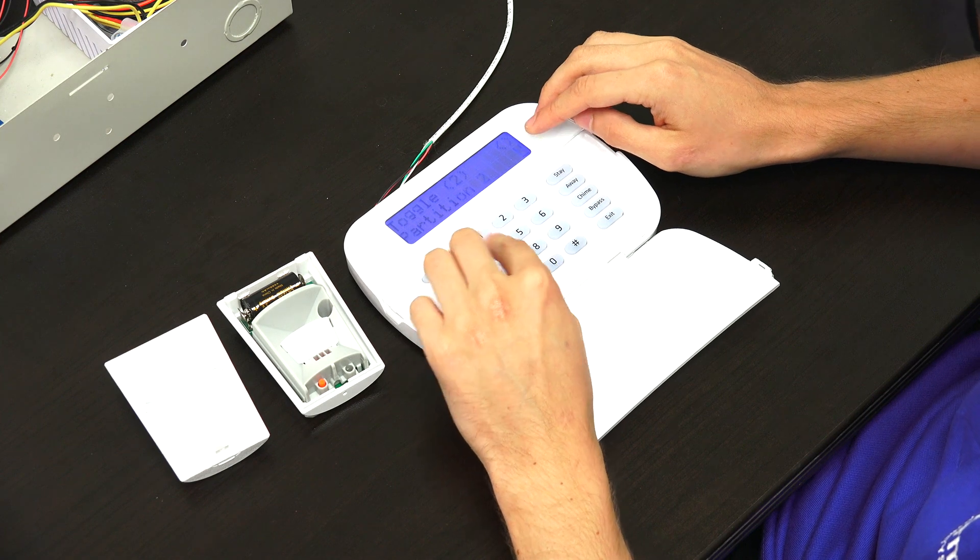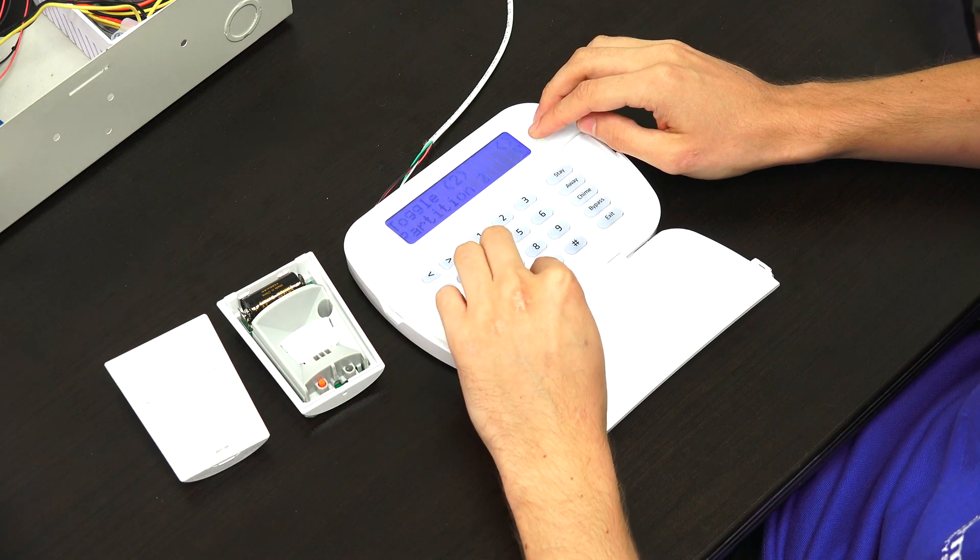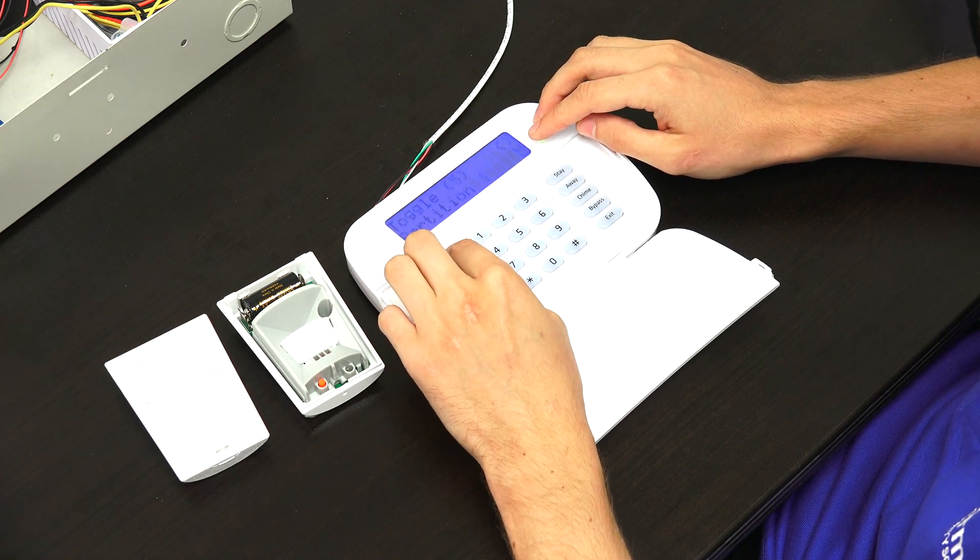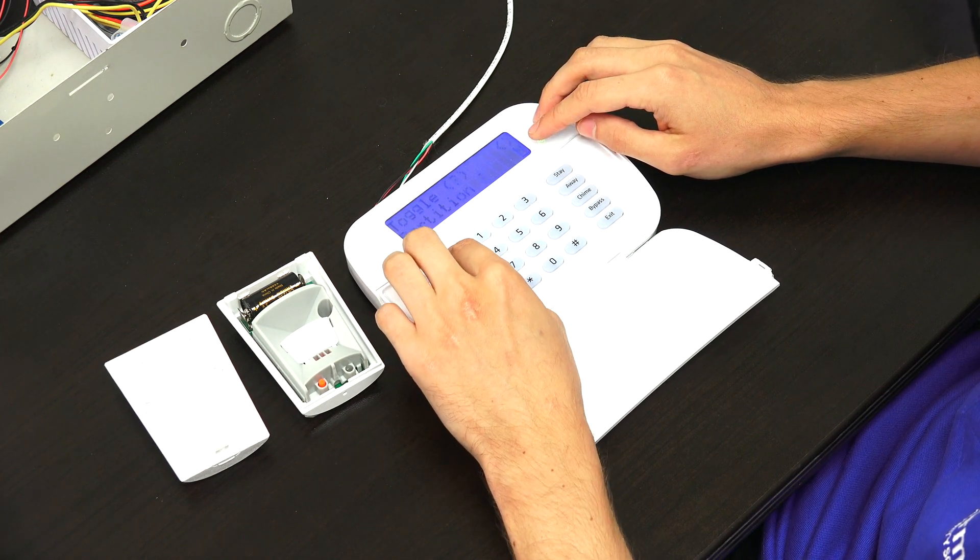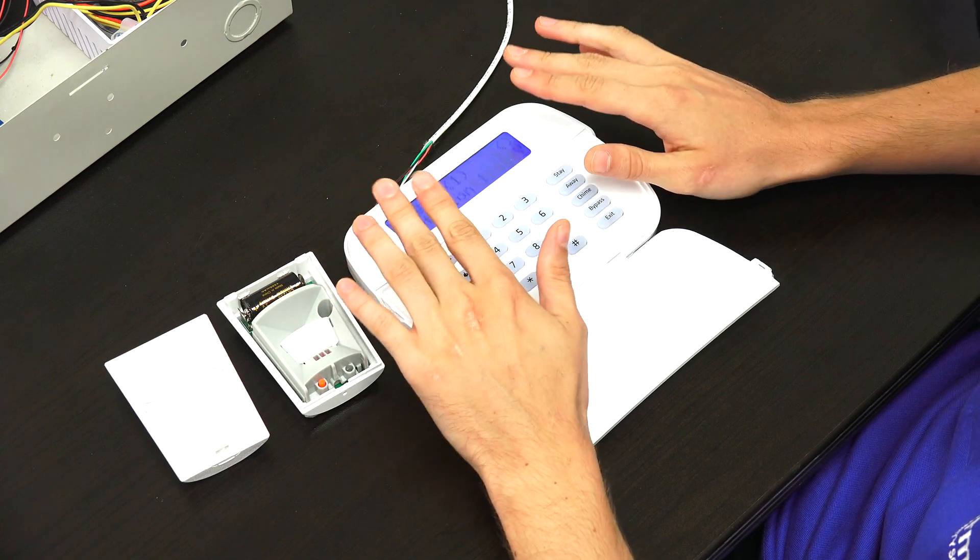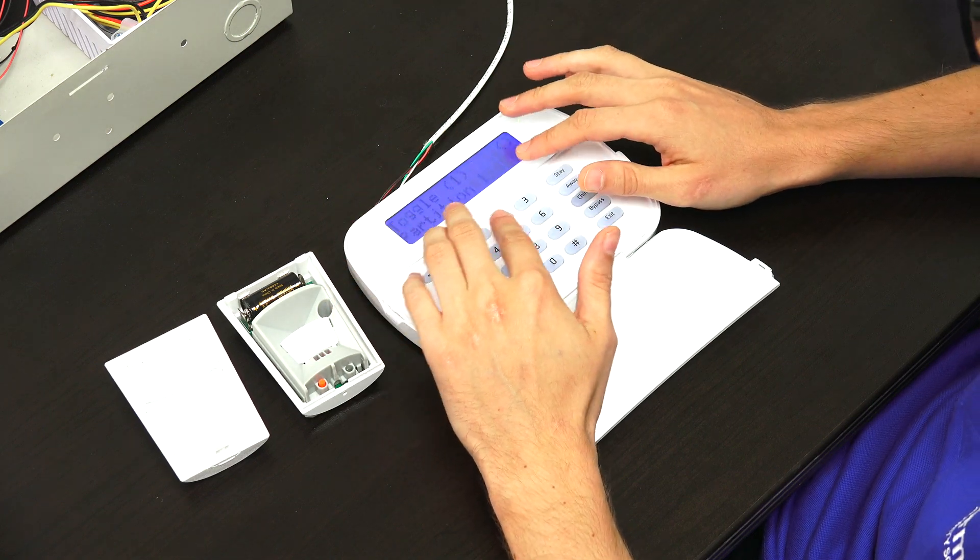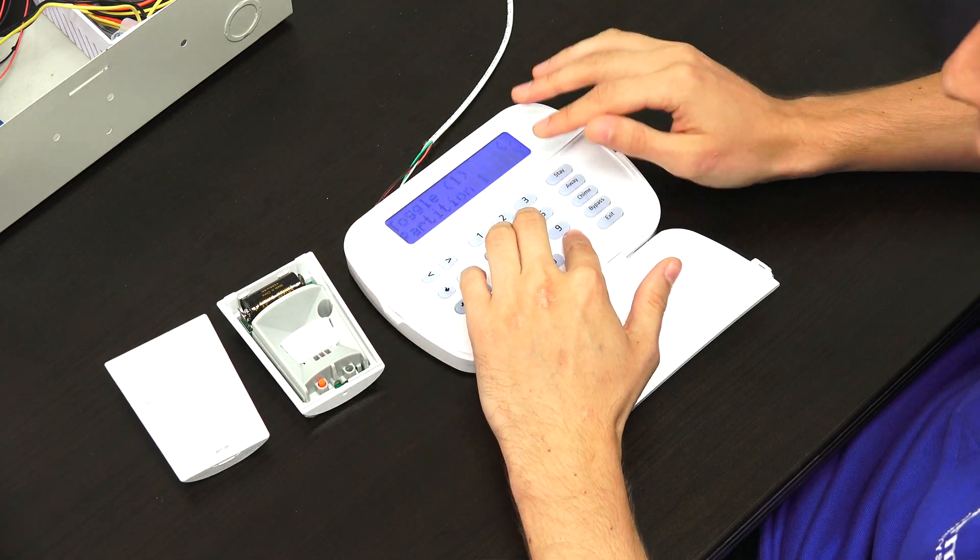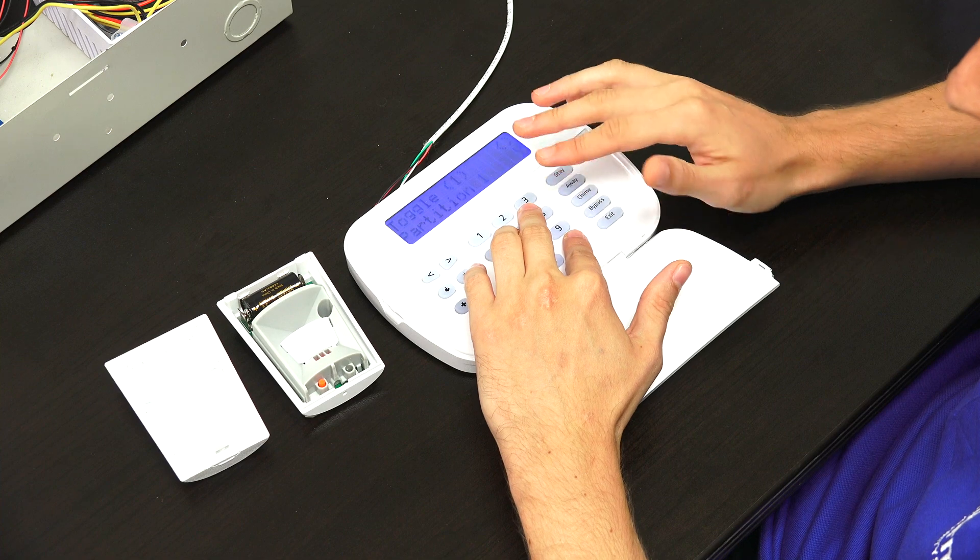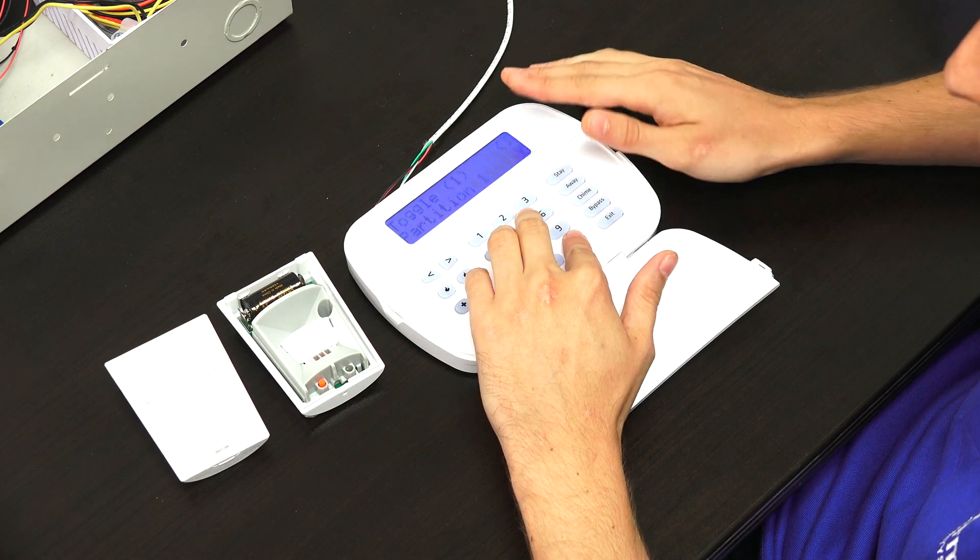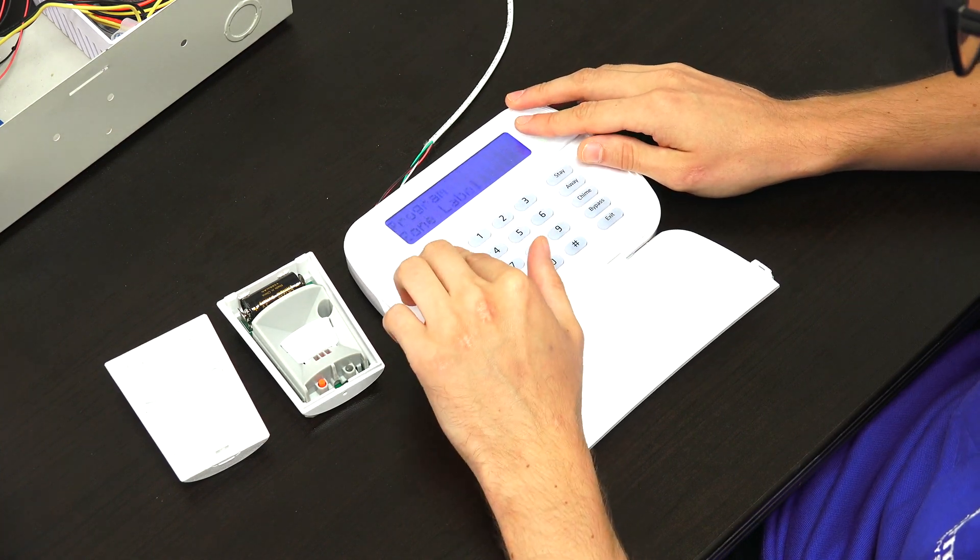And that will toggle between Y and N. But we want to leave all of ours set to no, except for partition 1, which we do want to press yes. And then we press the pound key to continue. Usually that key would take you back, but for this menu it takes you to the next one. So we'll press pound.